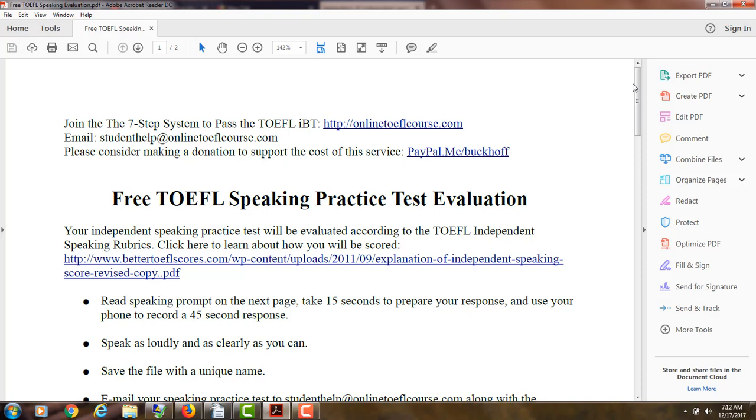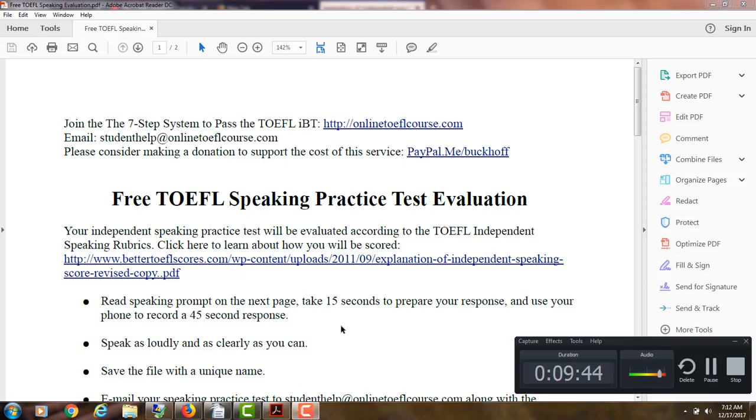Alright, so thank you for doing this practice test and happy holidays from Oak Hills, California, the United States of America.